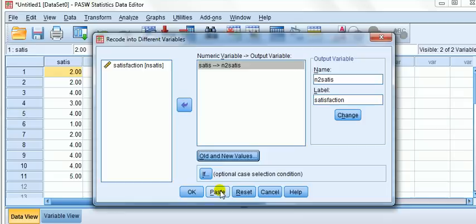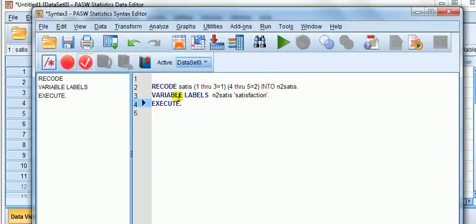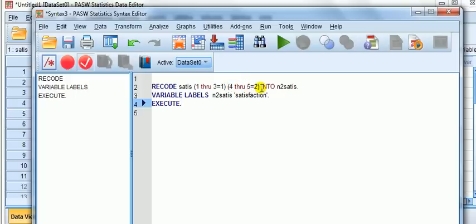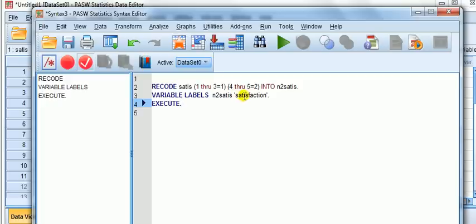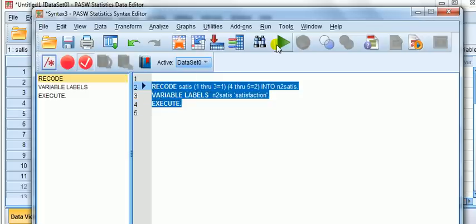For those interested in the commands, if you don't want to memorize all these codes, you just want to piece things together or edit them later, just press paste. That brings up the command window. The ones in blue are the commands. Recode, so our variable Satis, and it goes from one to three equals one, the new code, and four through to five goes into two. That new output goes into the new variable n2Satis. Variable labels is the name of the new variable, n2Satis, and the label is satisfaction. Execute means to run the whole thing.